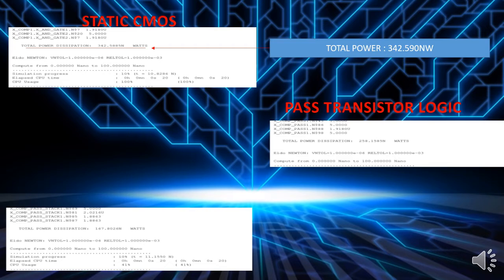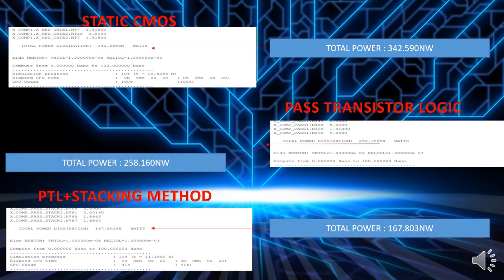Here are the results from the project. First, static CMOS produces a total power of 342.590 nanowatt. Then, using the low power technique of pass transistor logic, the power is reduced to 258.160 nanowatt. Then, combining pass transistor logic with the stacking method, the result shows a further decrease of total power to 167.03 nanowatt.